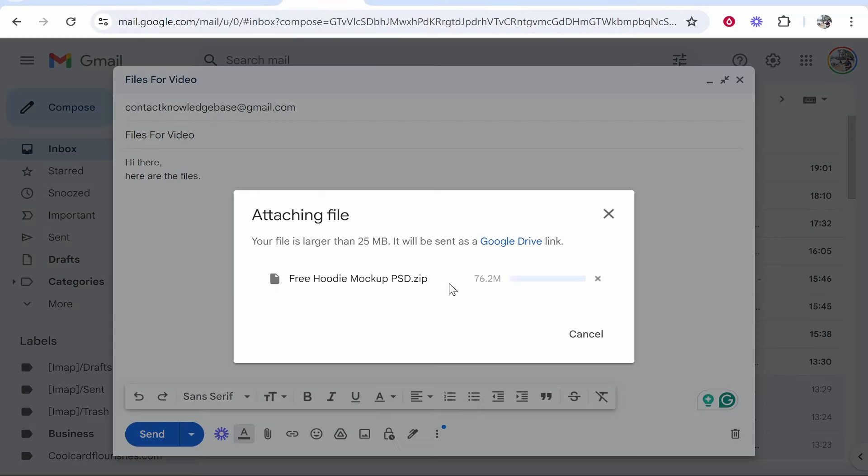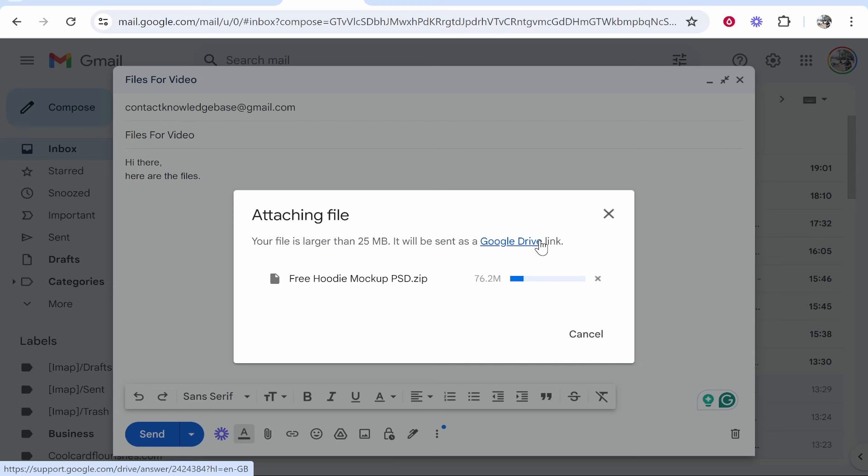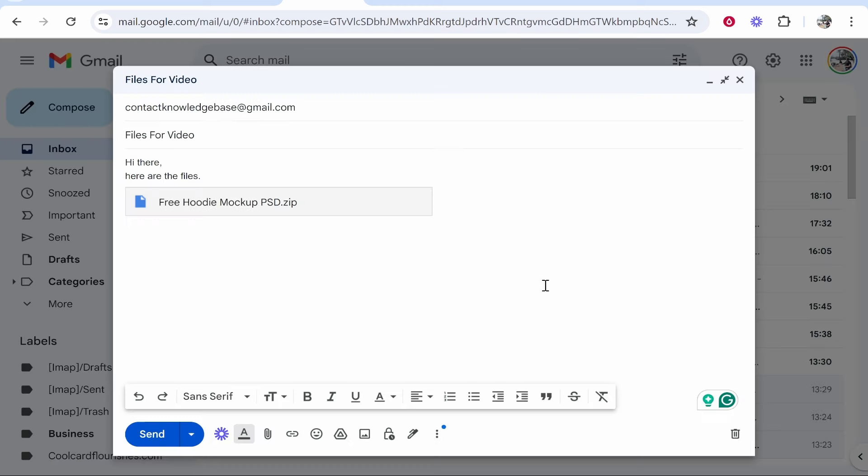Then click open. If your file is larger than 25 megabytes, it will be sent as a Google Drive link, and I'll show you what that looks like to the recipient in a sec.